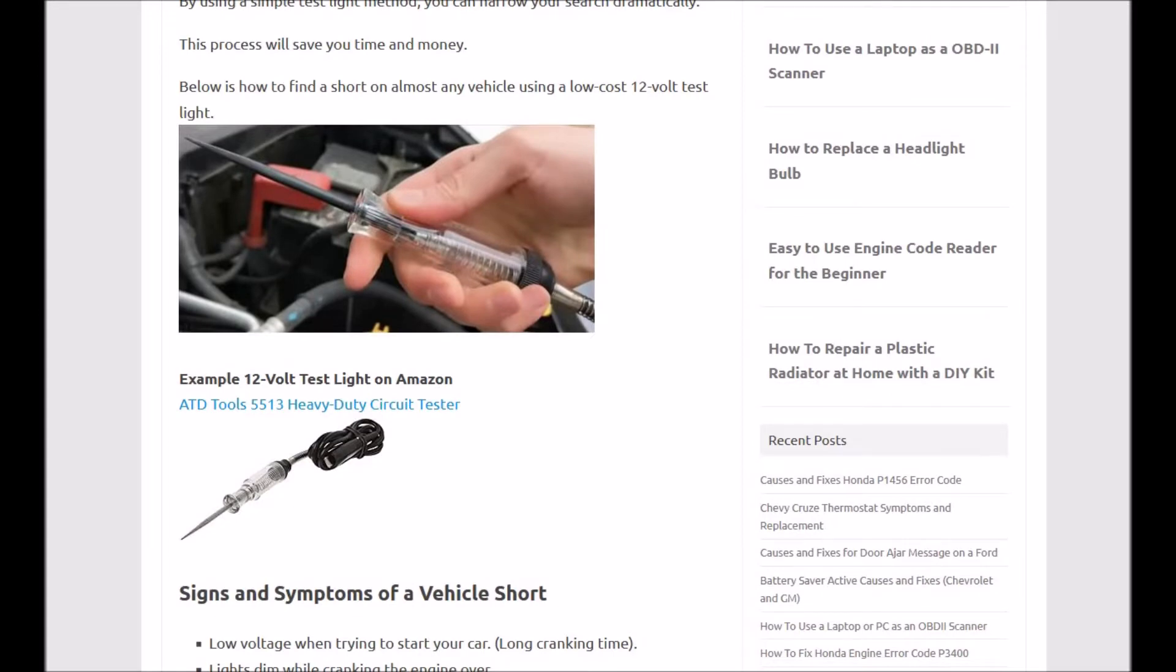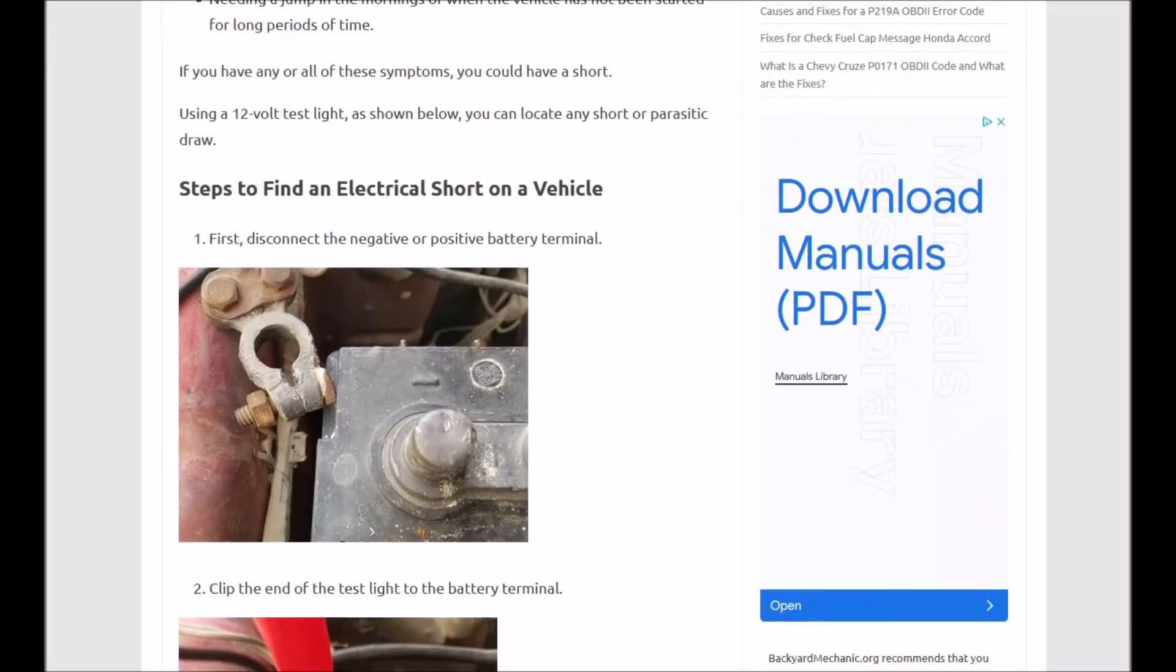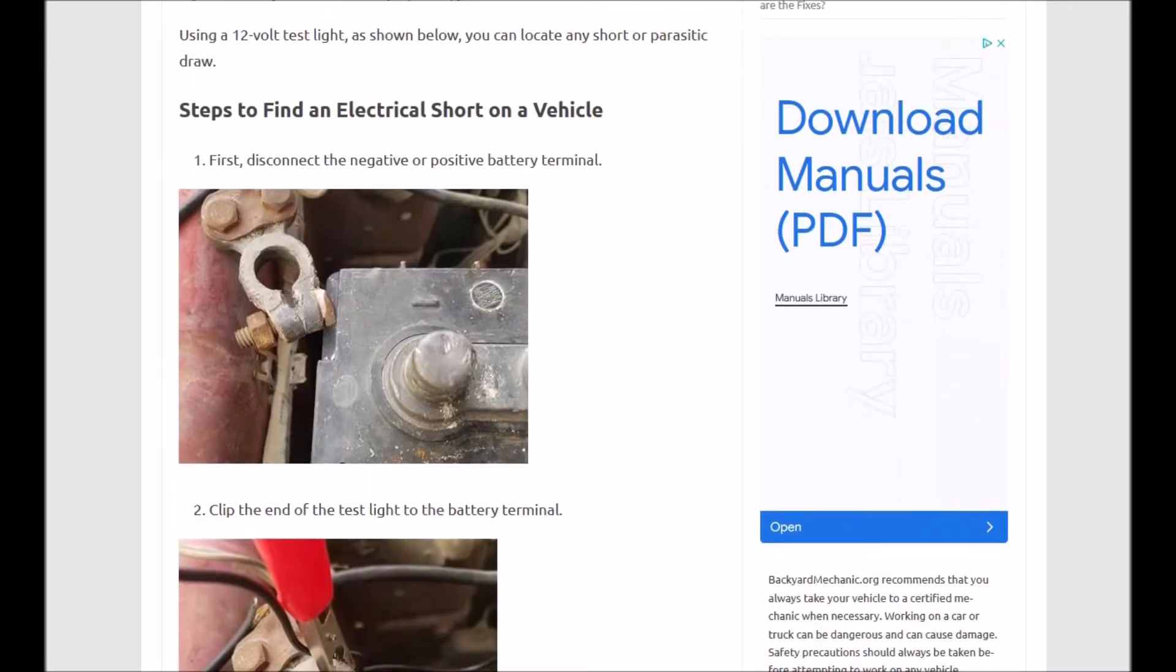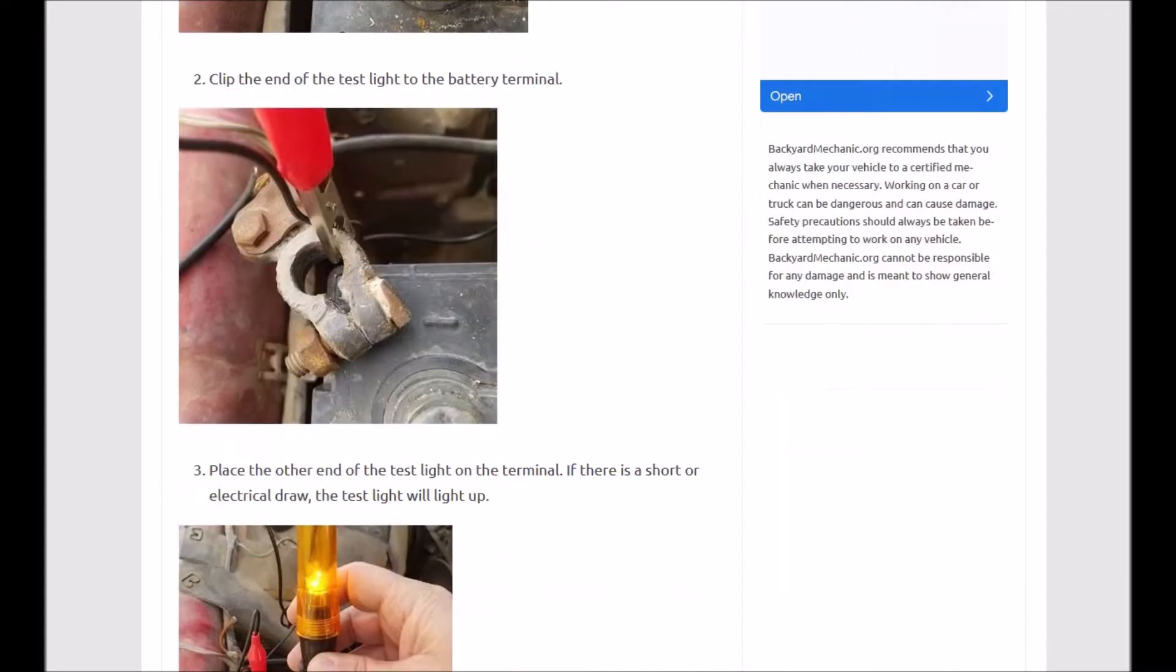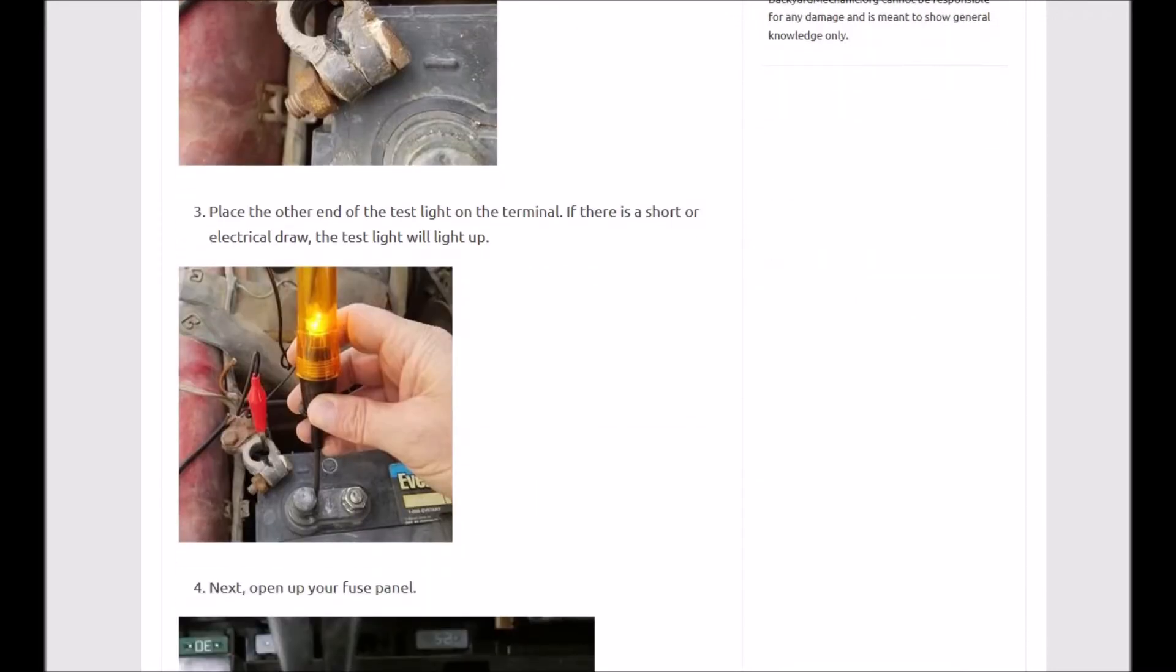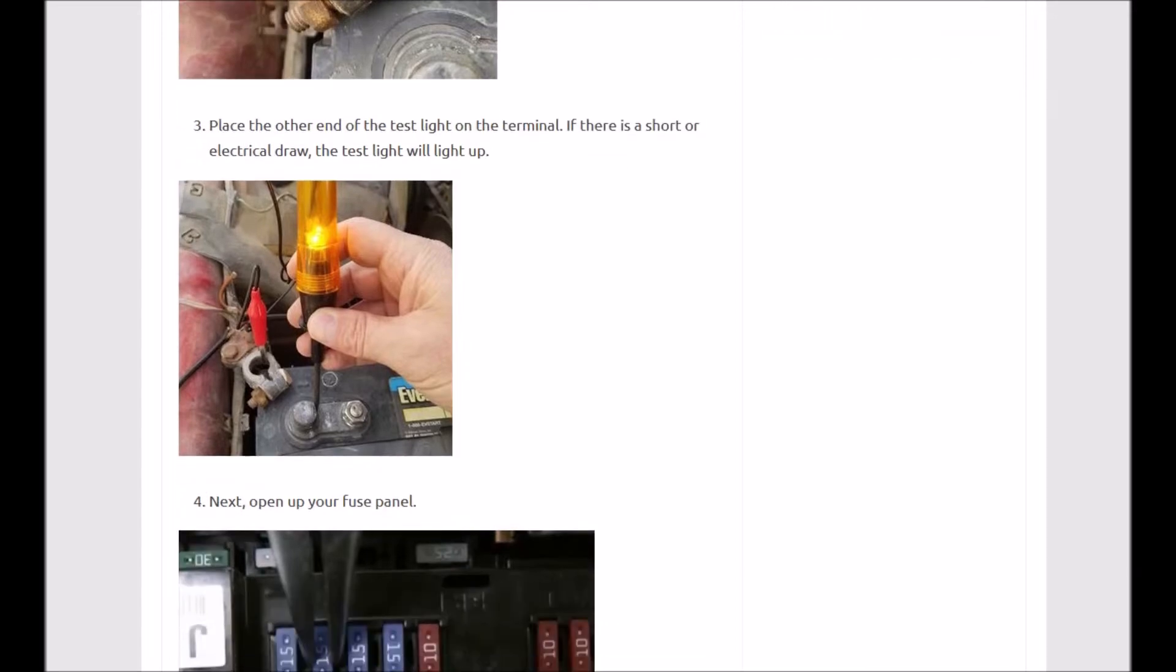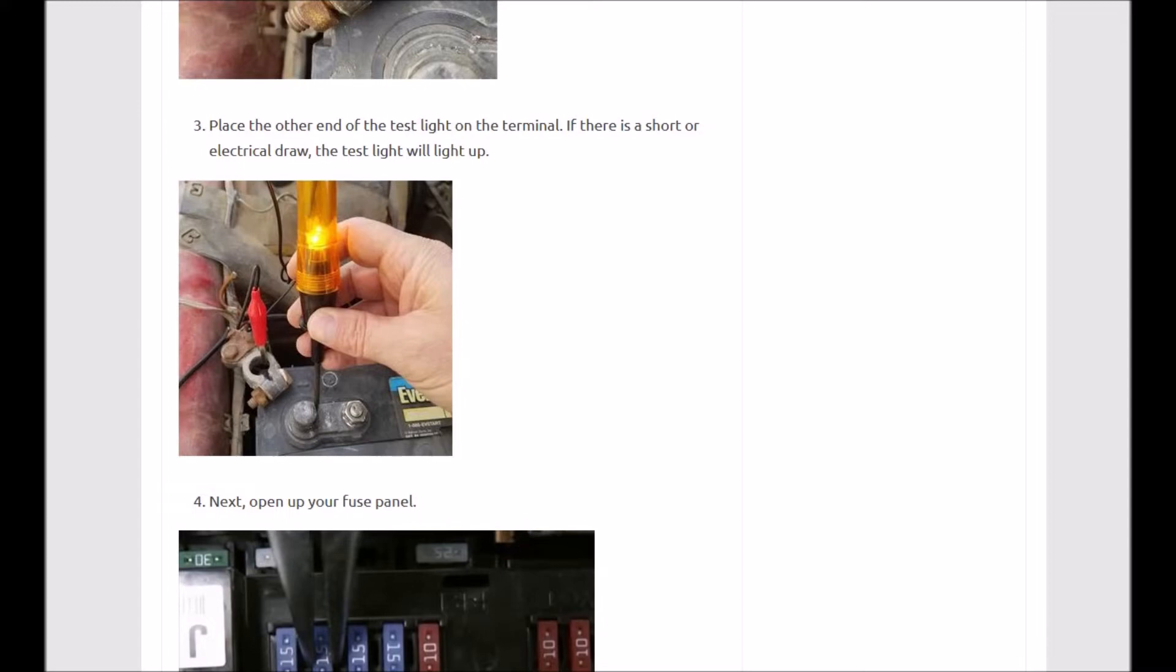Basically to do this, you just disconnect one of the battery cables—it could be negative or positive—and what you do is you put the test light in between the two. So you put the clip on the battery terminal and you put the test light lead on the battery terminal itself. As you can see in this picture, you have the lead going to the cable and then you have the test light touching the terminal. And the short will light up the light because there's a draw right now, so the bulb inside of there will light up.